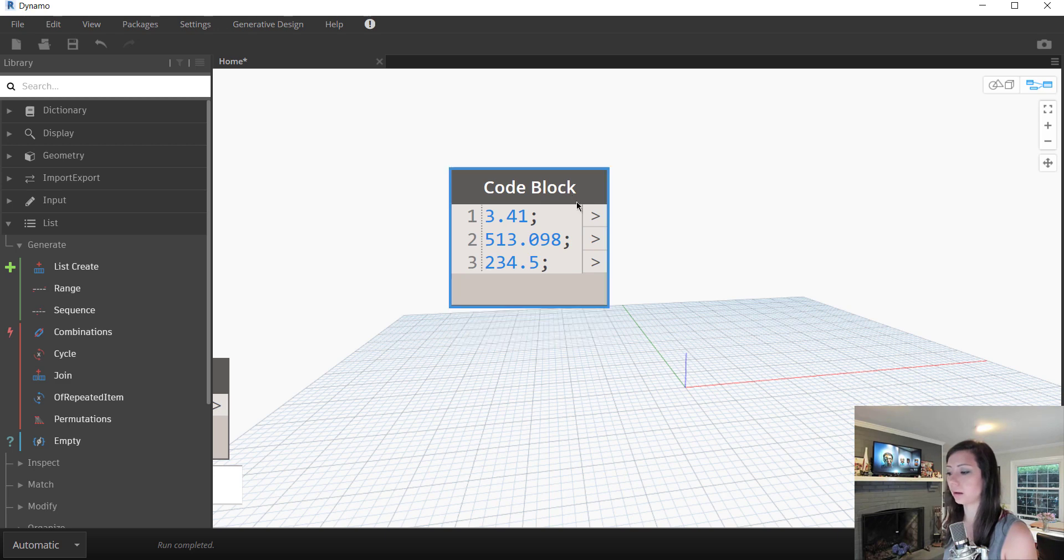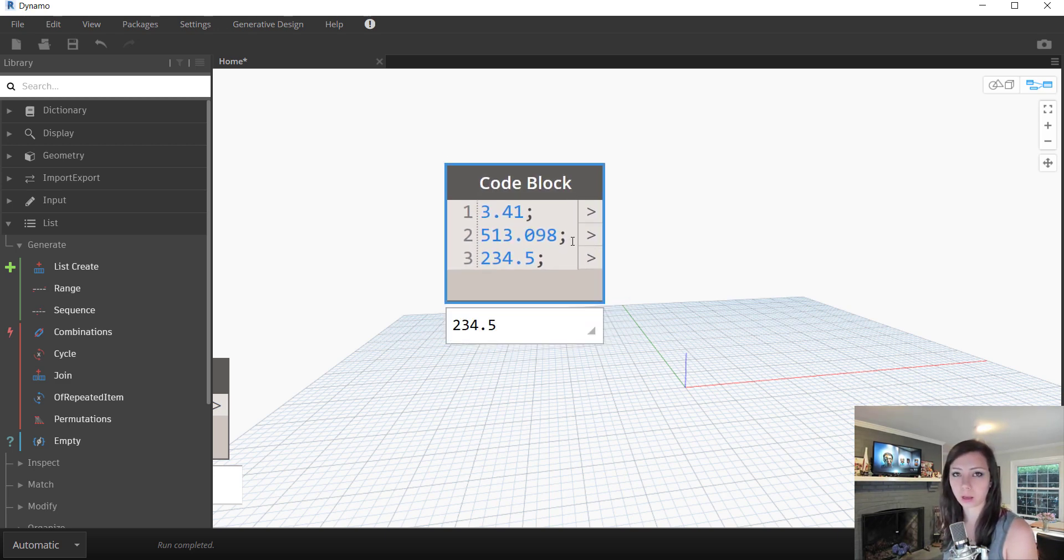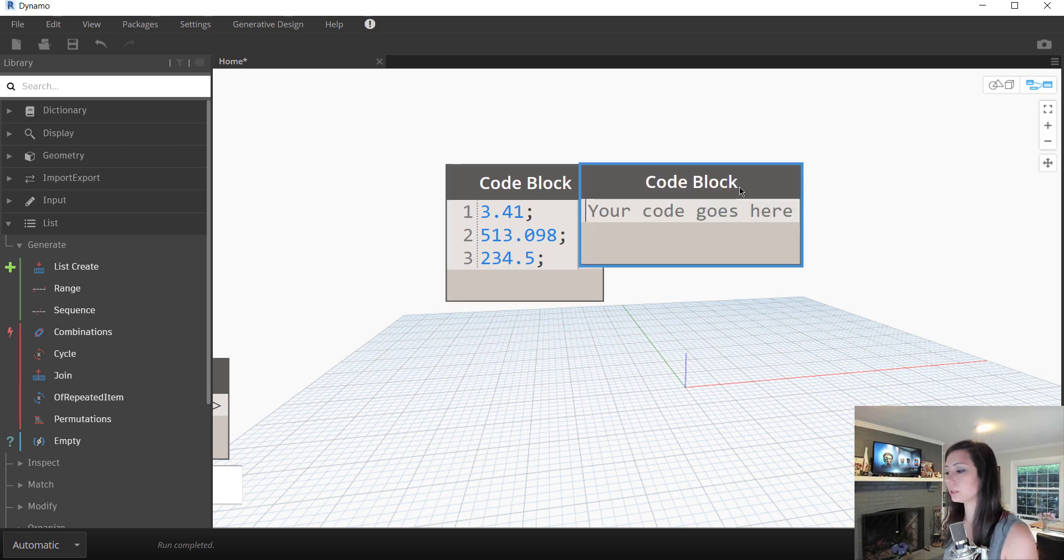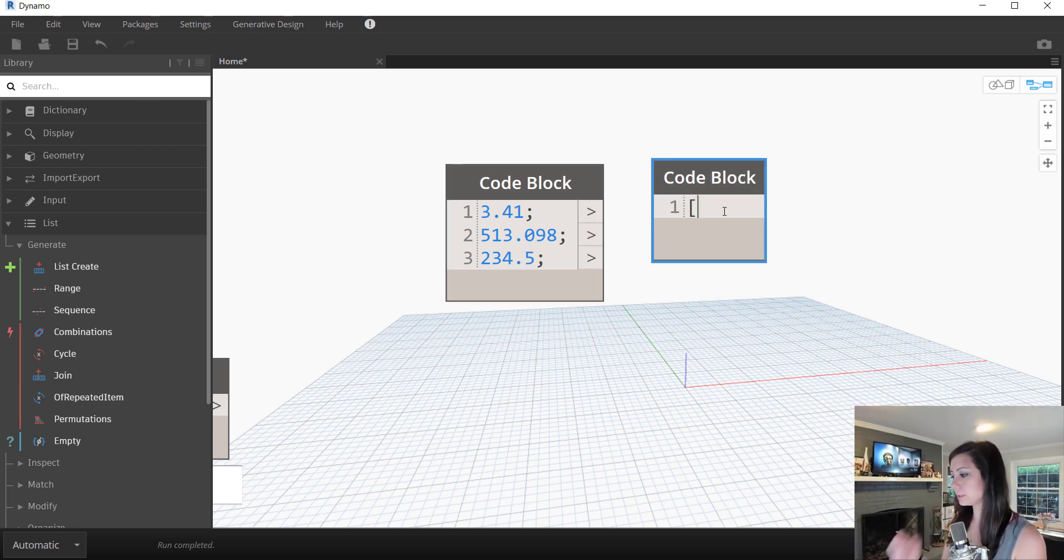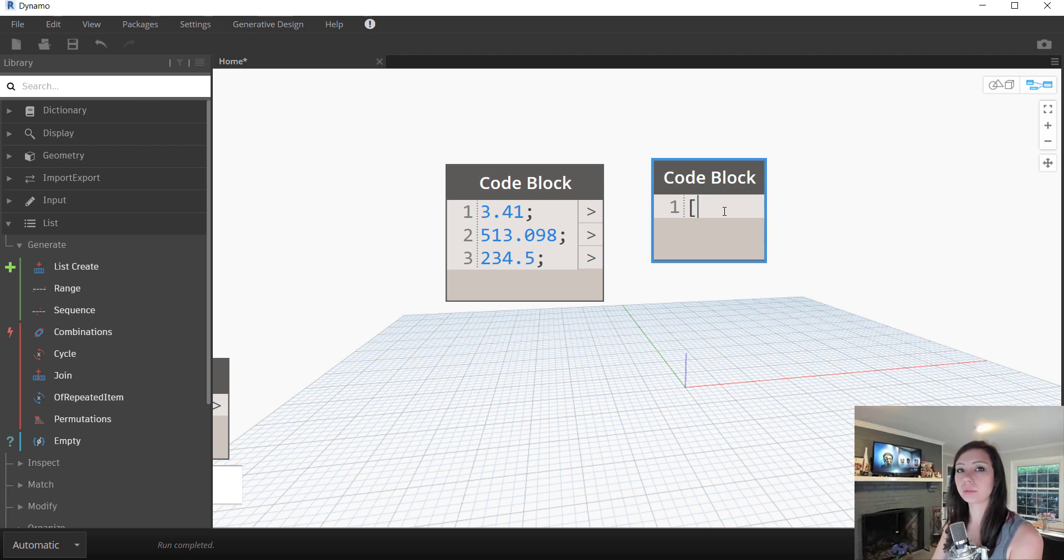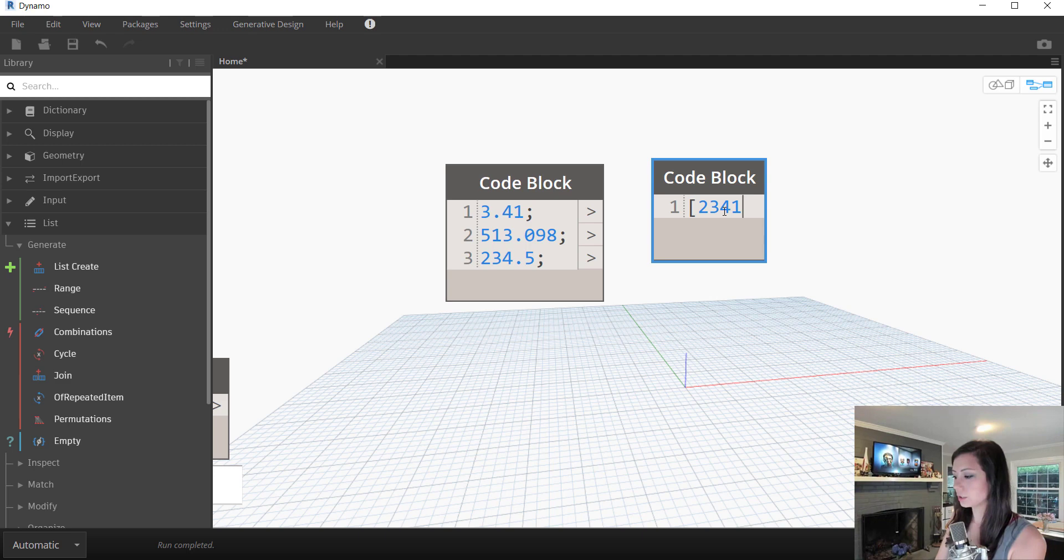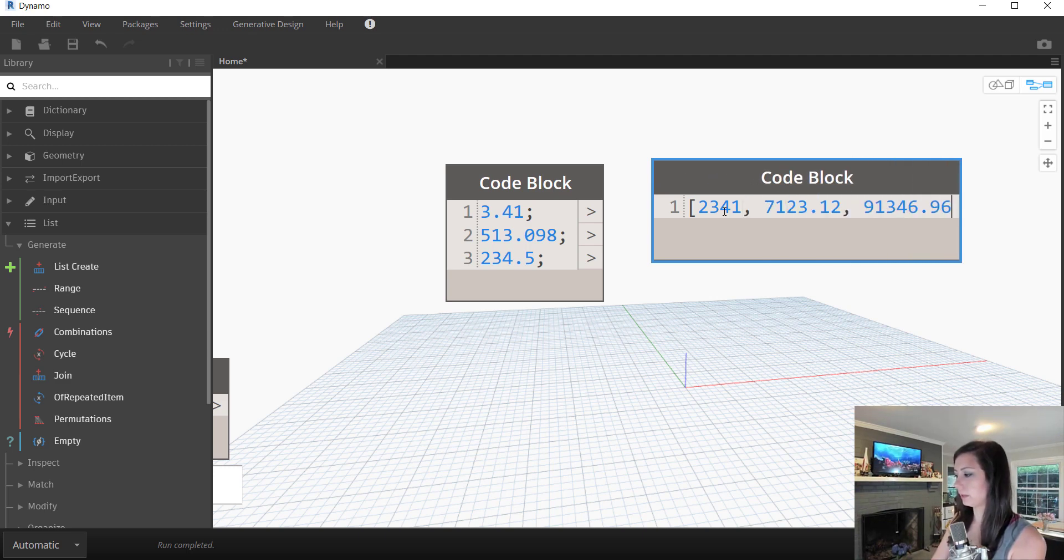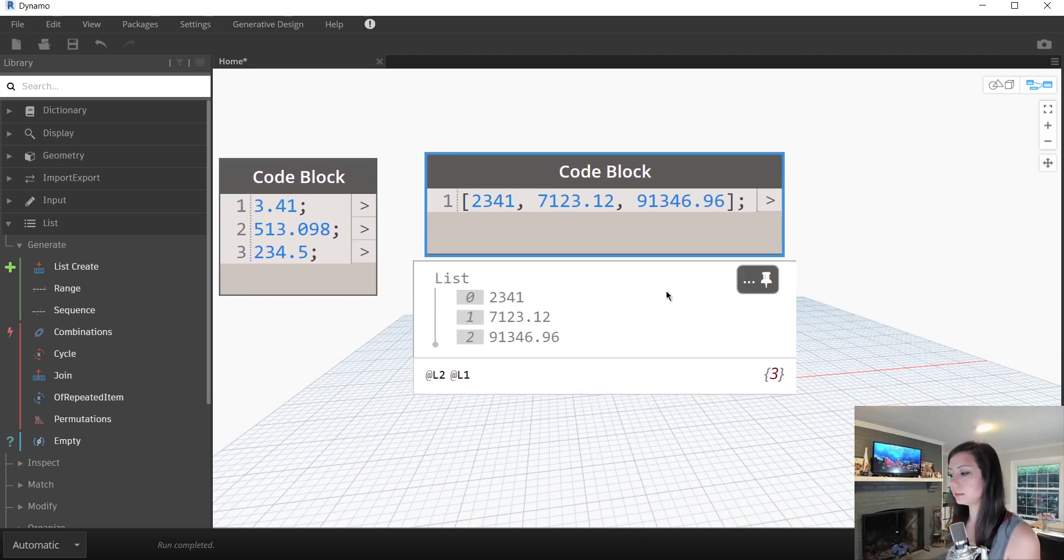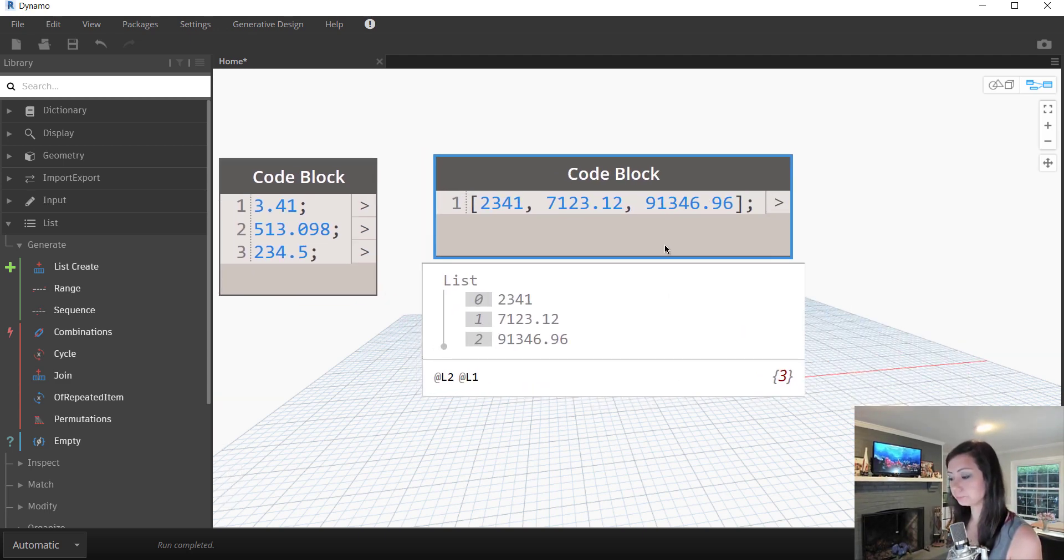Another thing that we can do is we can create a list of values using the left and right brackets to essentially enclose these values. Rather than semicolons, I'm going to use commas to separate the values. So continue on and end with a right bracket. And you can see a list of values.